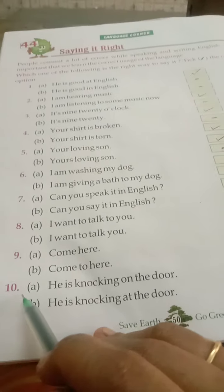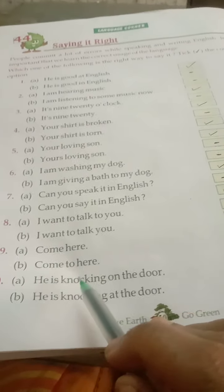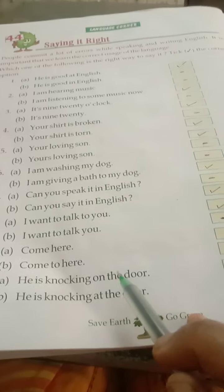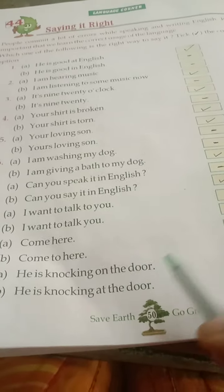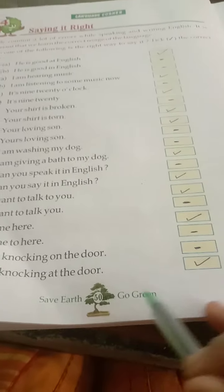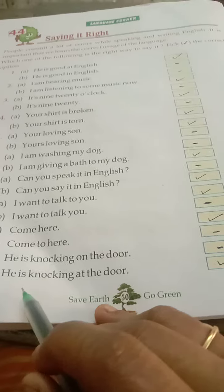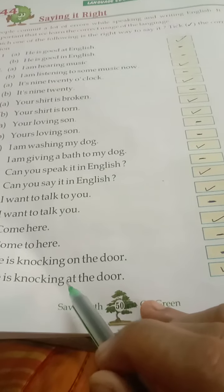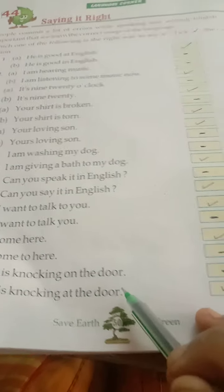And tenth: A: He is knocking on the door. And B: He is knocking at the door. Door peh knock karra hai. The correct answer is: He is knocking at the door. So, we will put a right tick against B. Thank you.